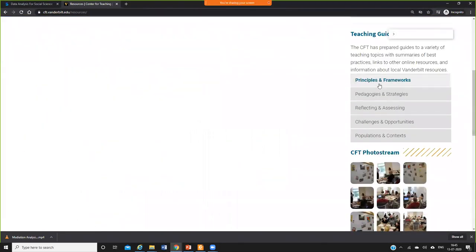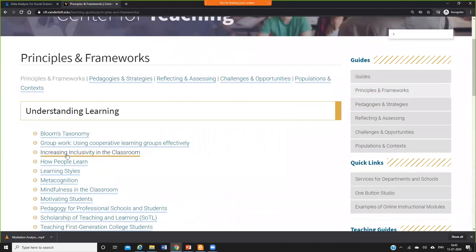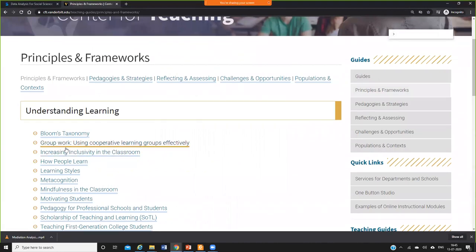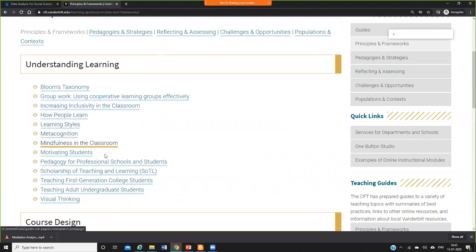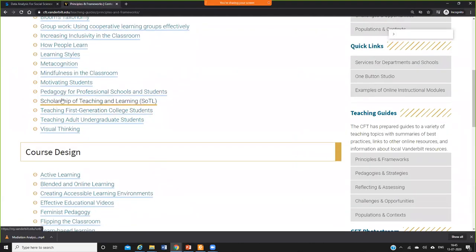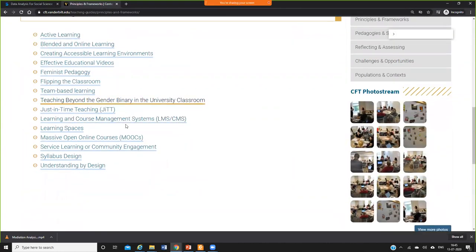So for example, I'm clicking principles and frameworks. Say Bloom's taxonomy, group work, increasing inclusivity in the classroom, how people learn, learning styles, metacognition, mindfulness in the classroom. There are so many topics available here. You press any one of the topics and you'll be able to understand everything.